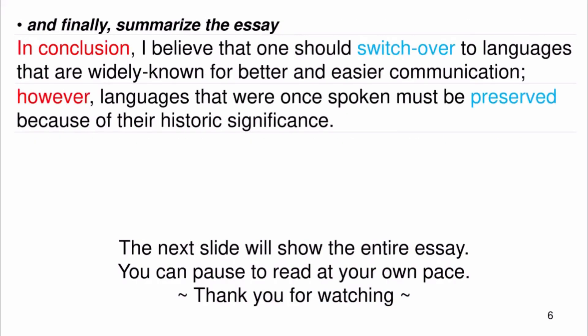And finally, summarize the essay. In conclusion, I believe that one should switch over to languages that are widely known for better and easier communication. However, languages that were once spoken must be preserved because of their historical significance.